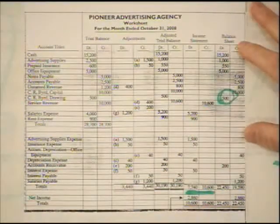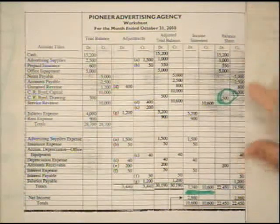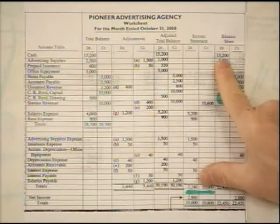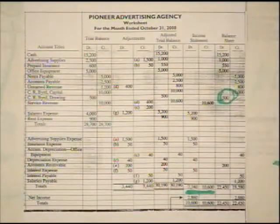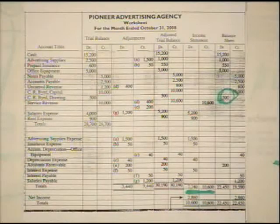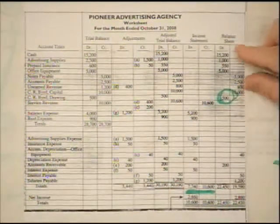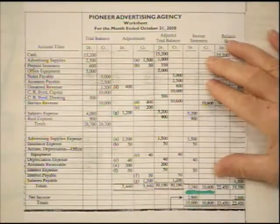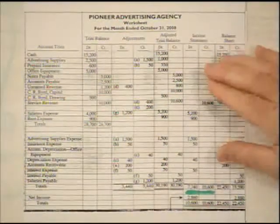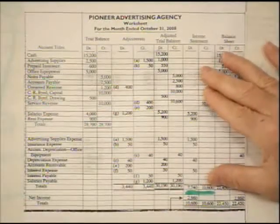These Balance Sheet items we do not want to turn back to zero. They're called Permanent Accounts because if we have $15,200 worth of cash at the end of the year, it's also going to be $15,200 worth of cash the very next day at the beginning of the year. So these are called Permanent Accounts — we will not turn them back to zero. And the way we go about doing that is we use closing entries.